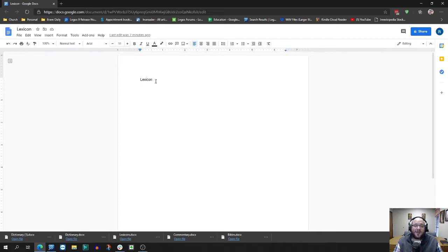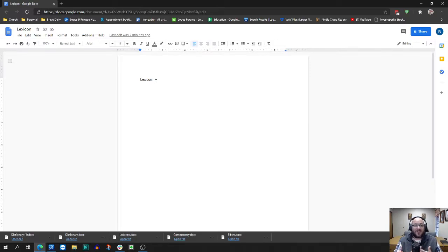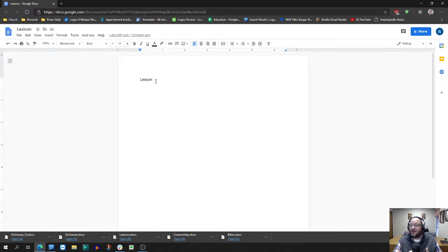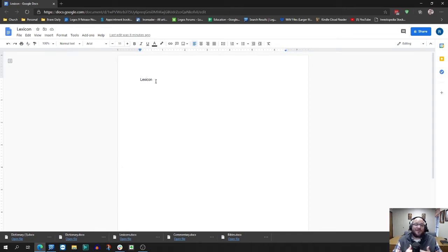Logos lets you upload personal books through docx files, so Word document files. You can save them in Microsoft Word or Google Docs, which is what I've got on the screen here. Really, any word processor can save it to a Word file and it needs to be docx.